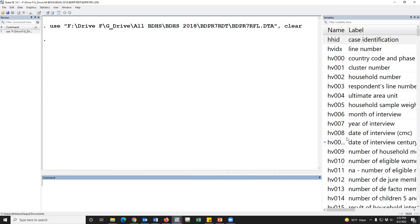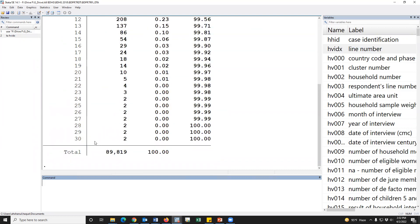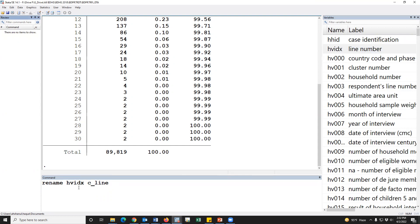During merging data, we have to find the key variable — that means we have to prepare the key variable or identification variable. Since our master file is the children dataset, we have to prepare a key variable using child characteristics. First, we have to find out the line number. This is the line number for all members. So first we have to rename the child line number — we'll call it C line number.